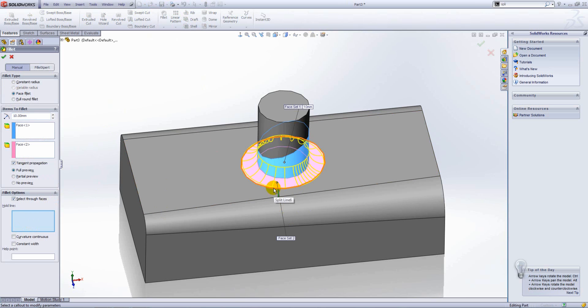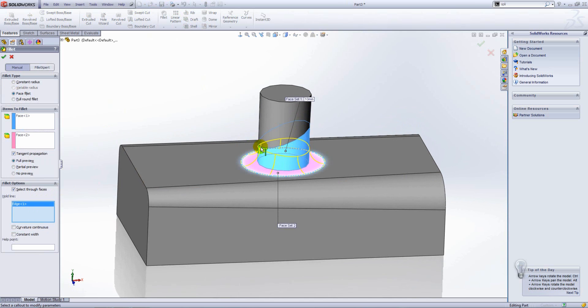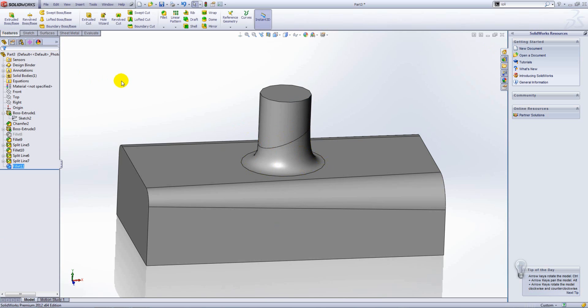I'll select this edge as the first hold line, and I will then try and select this edge as the second hold line, and you'll see the preview doesn't change. What we'll find is if we actually turn on curvature continuous, that will allow that fillet to solve to give us the geometry we're after. Press OK to complete the feature.